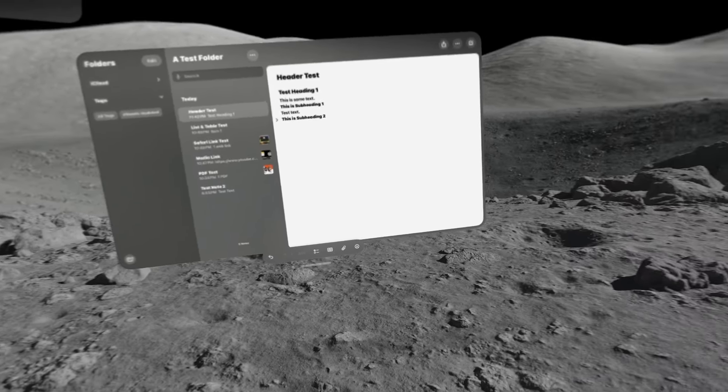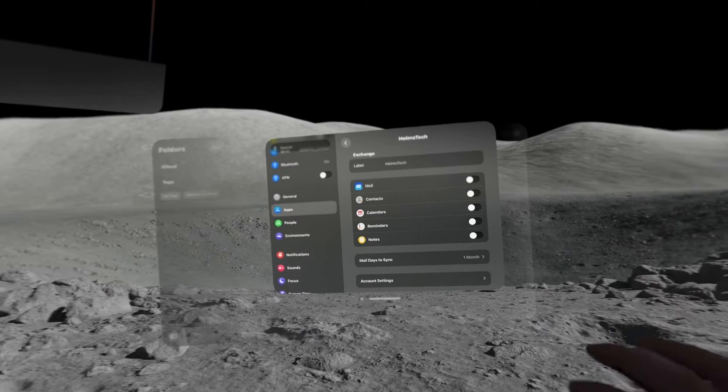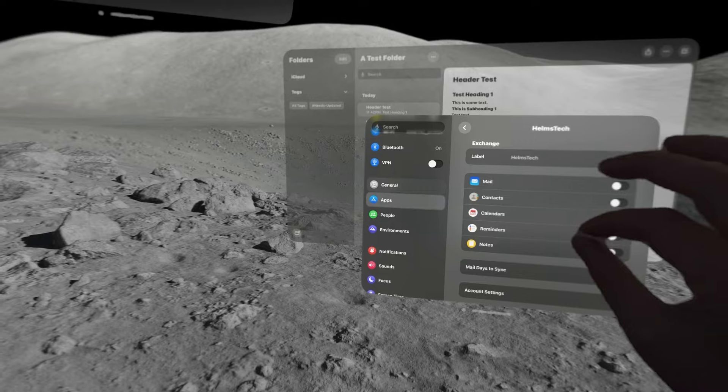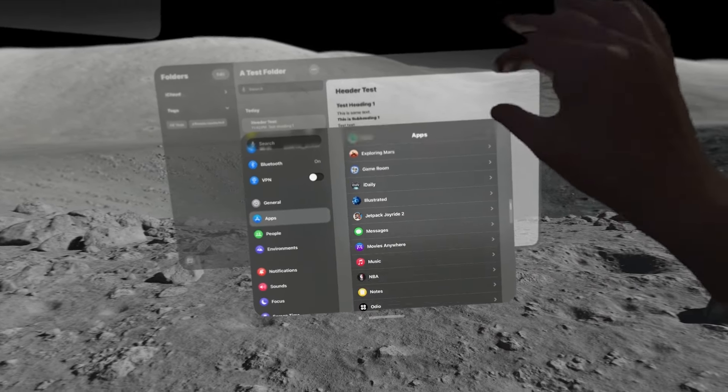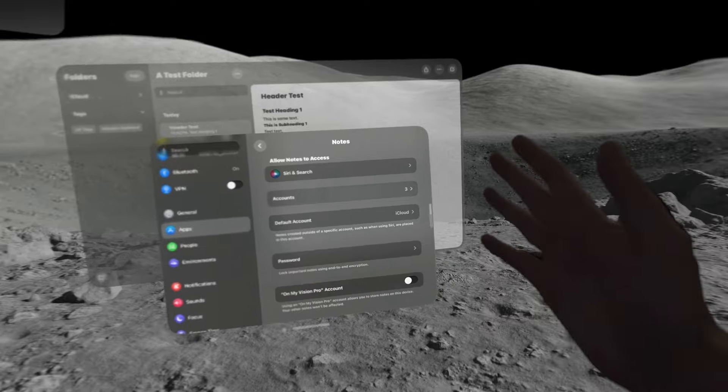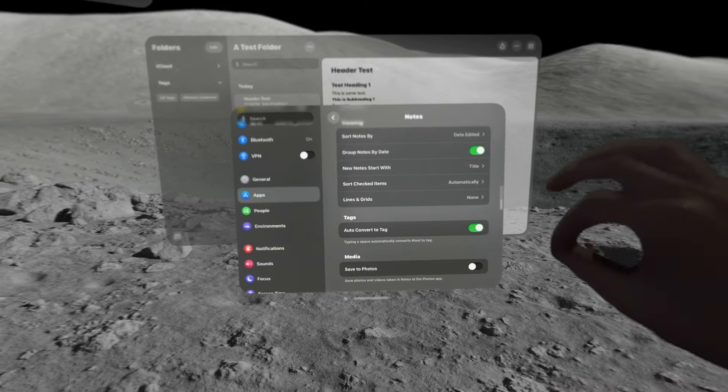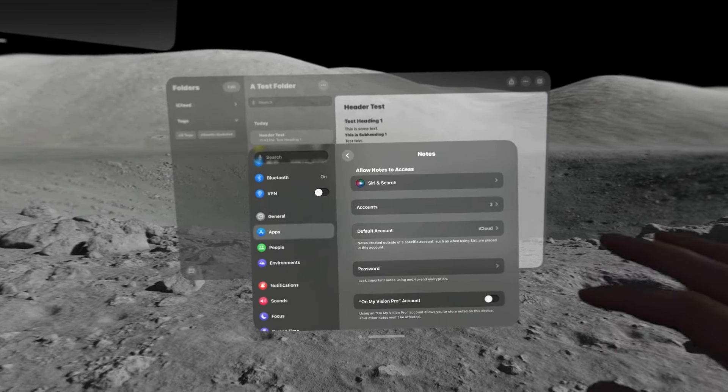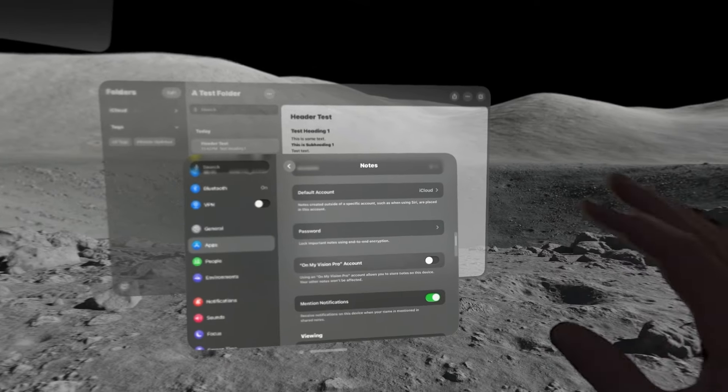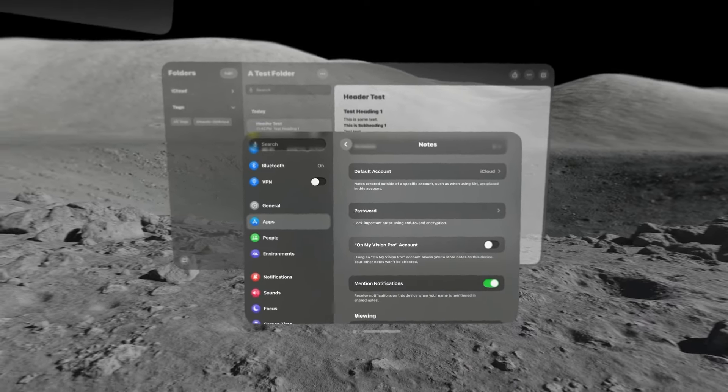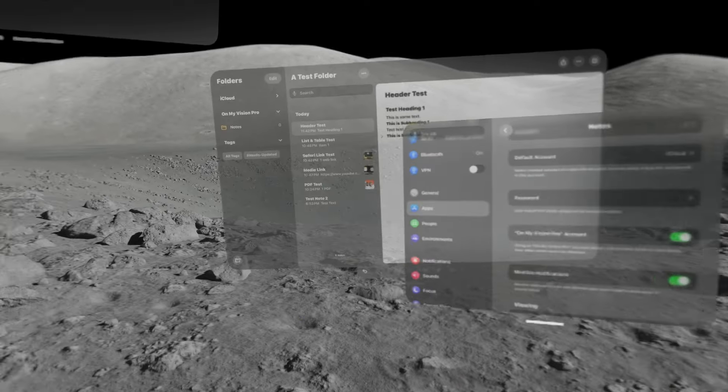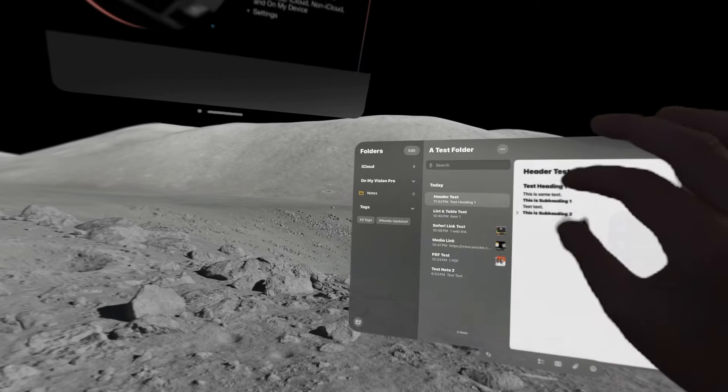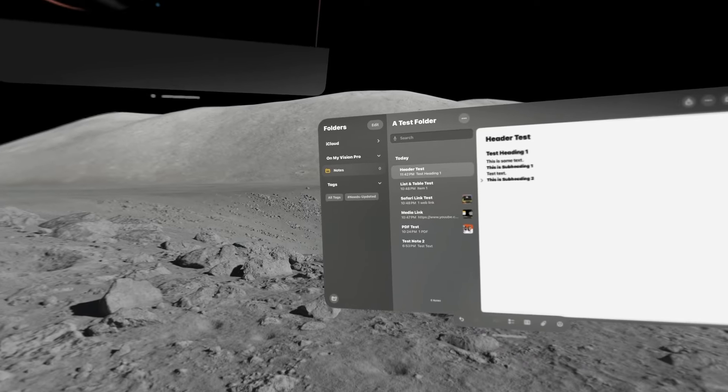So, let's look at operating system settings real quick. This is settings. I'm going to go into apps there. And when I go into apps, what I do is I scroll down to the Notes app. And then when I click Notes, these are the settings for that application. So, there is an option if you want to store your notes locally on the device. That's where you would use this On My Vision Pro account. If I enable that, we can look over at the Notes application, and we can see the On My Vision Pro account just showed up.